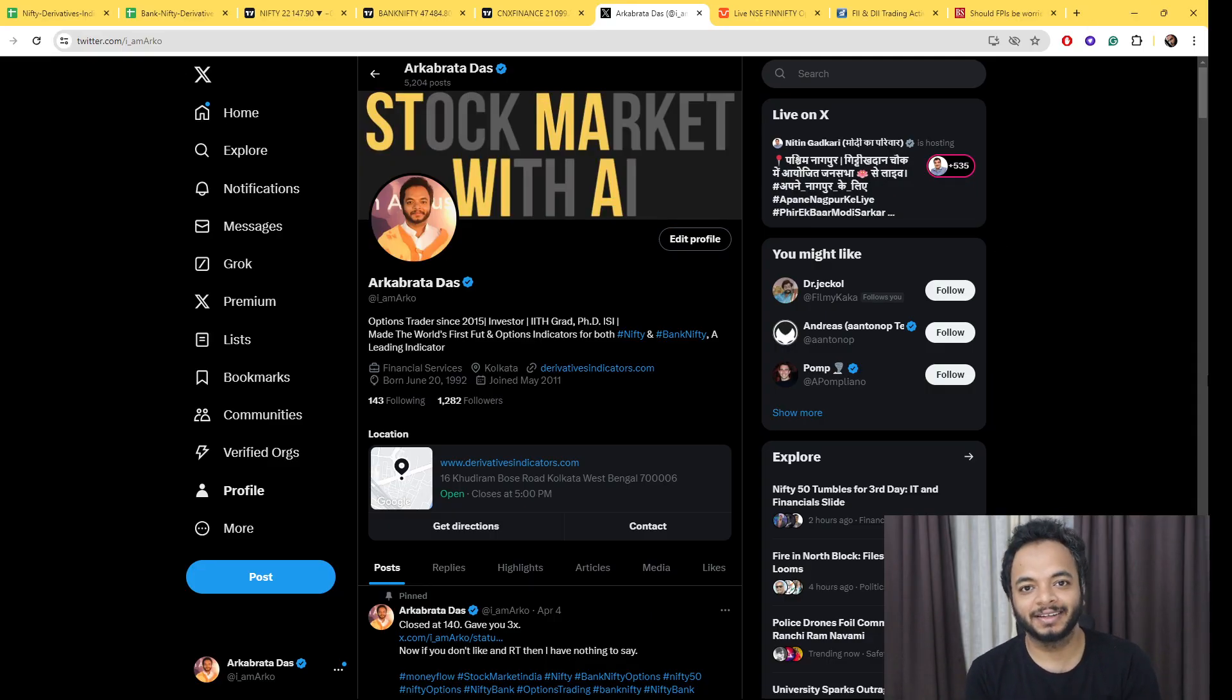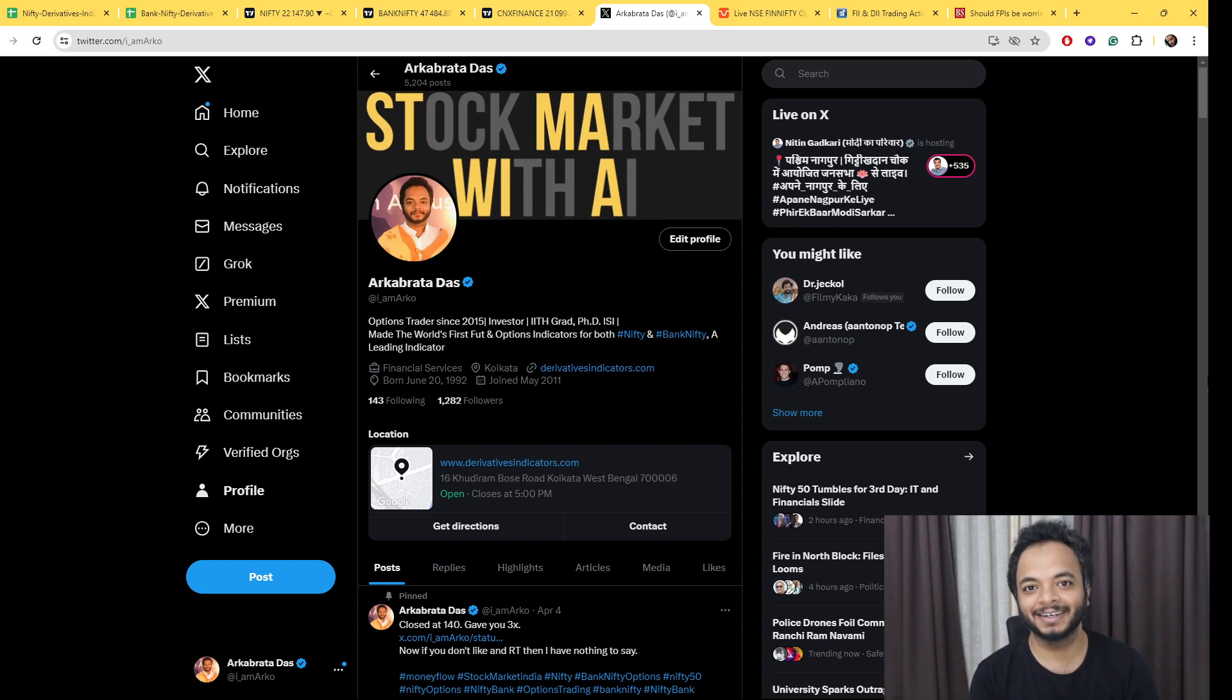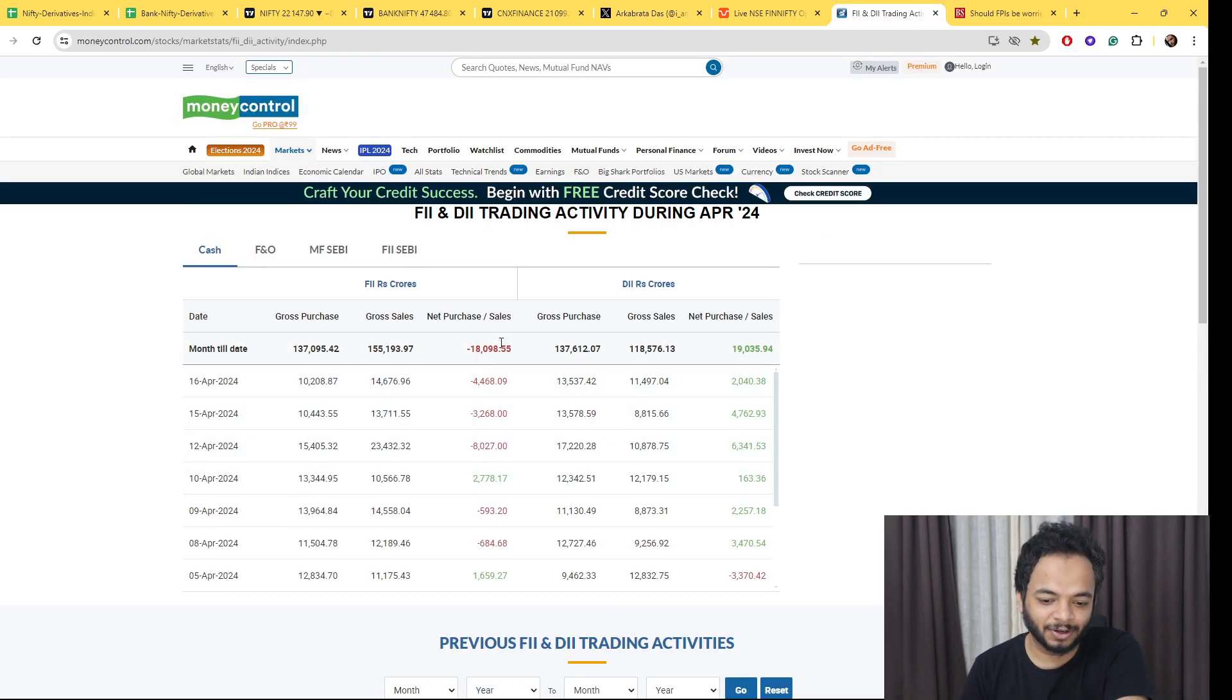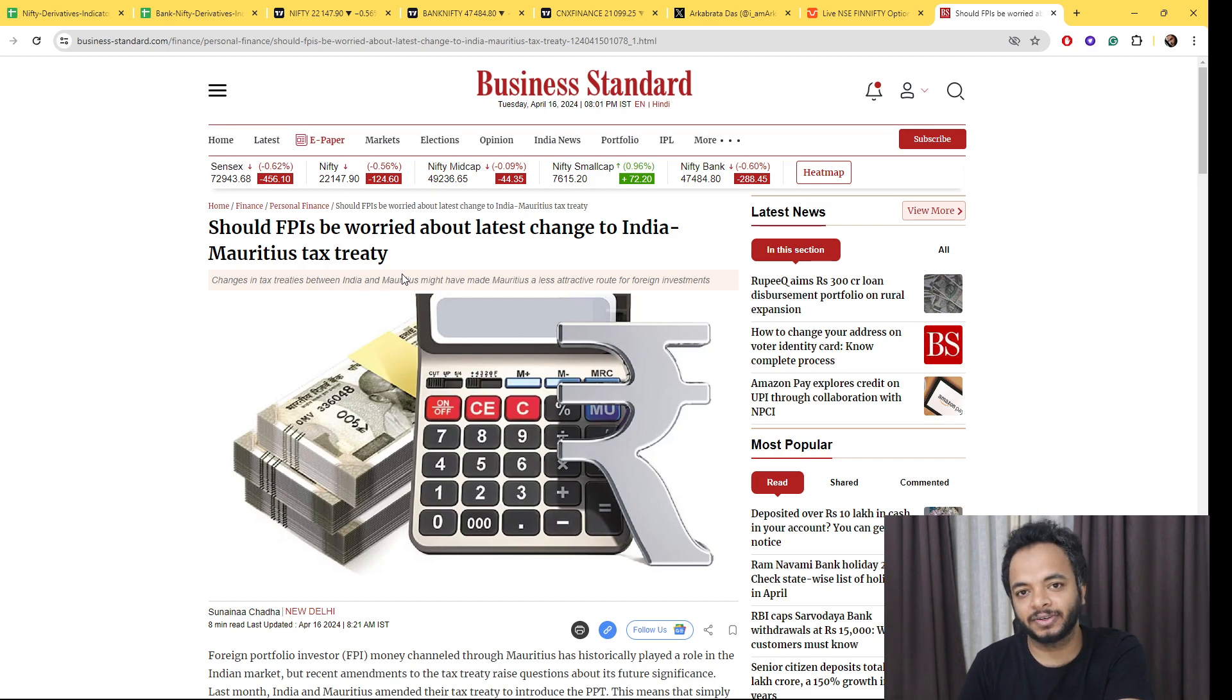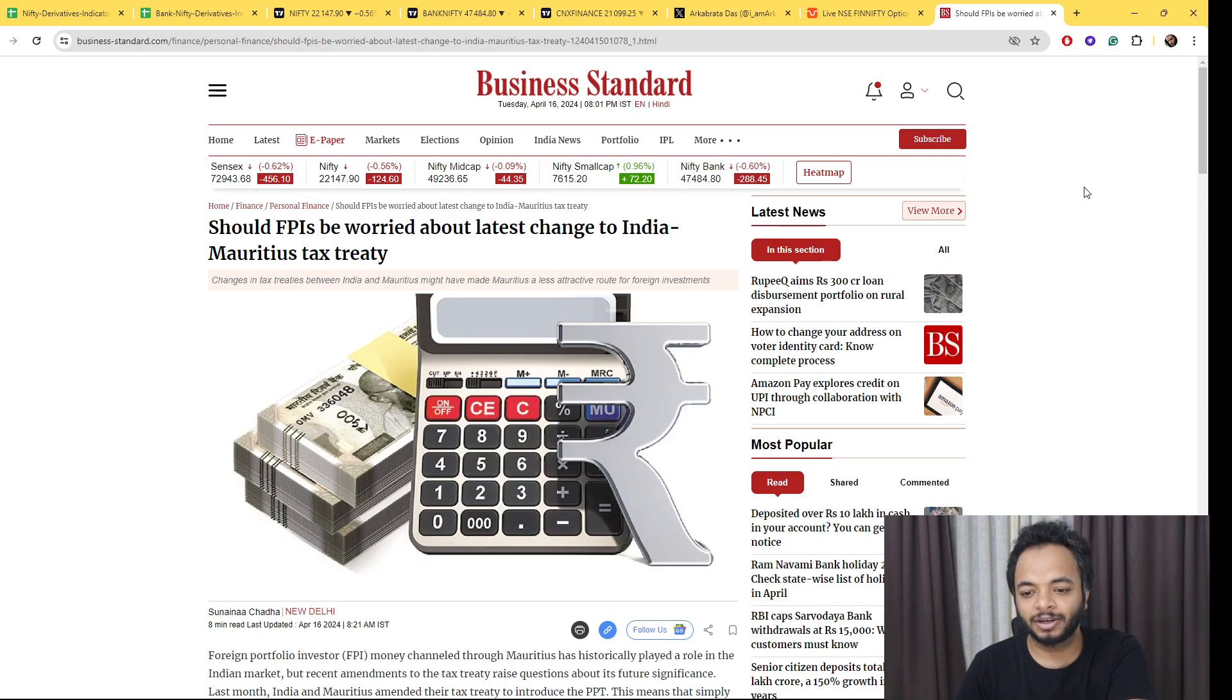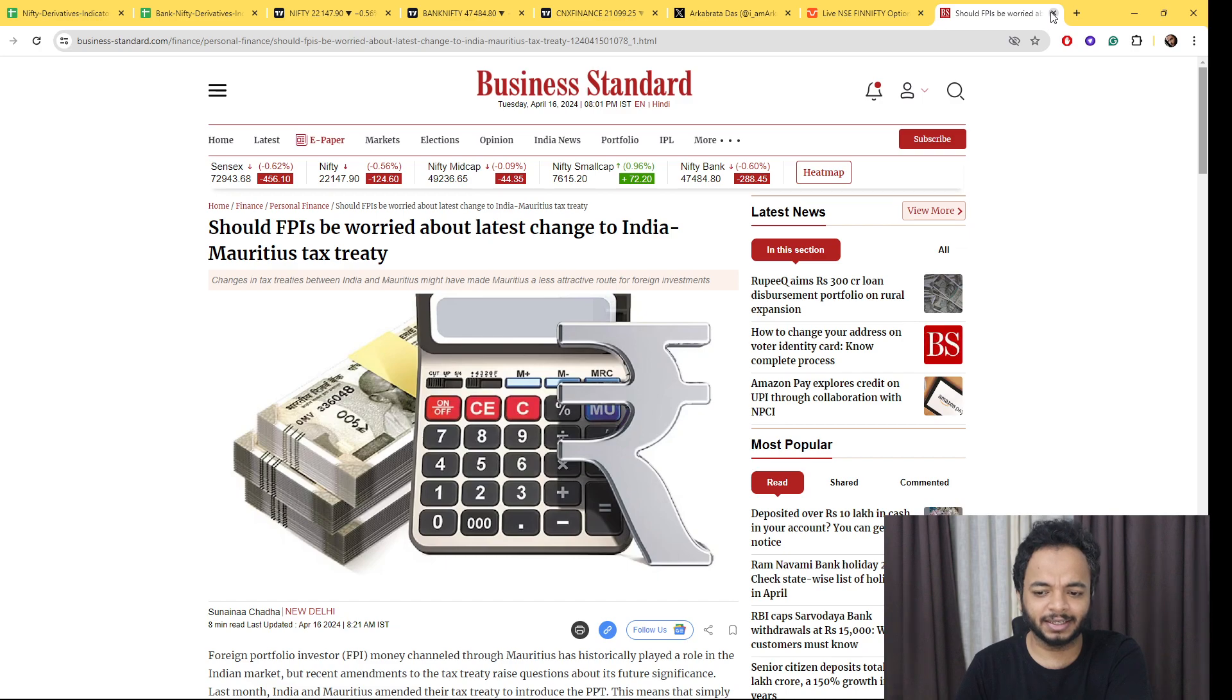Hello everyone, welcome to the daily analysis video. Today we had both Finnifty and Bank Nifty expiry, so I hope it went well for you all. Let's discuss the data points one by one. First, FIIs are selling for the past few days, and one of the reasons could be this Mauritius tax treaty. Many people with big money are opening accounts there to get rid of the tax system. You can read this article posted today; I'll share the link in the description below.